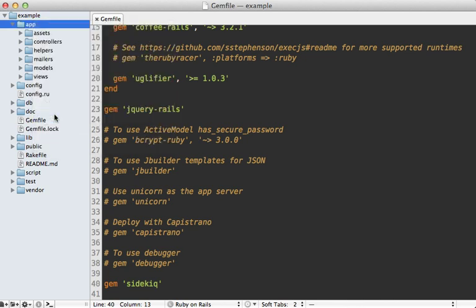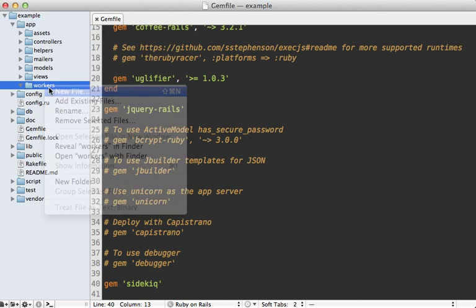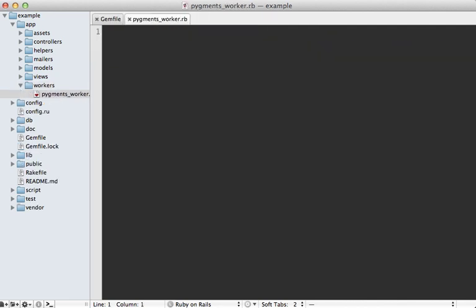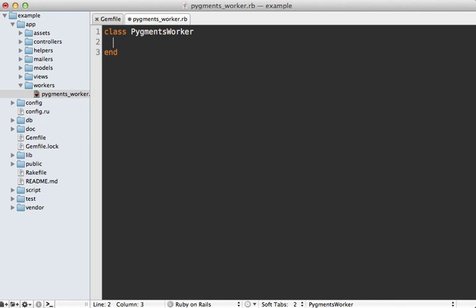Now there are several interfaces that Sidekiq supports. The most common is to create a separate worker class. So I'm going to do that here: make a new directory called workers so it will be auto-loaded, and make a new file in here. I'll call this pigments_worker.rb, and then I'll define a class in here with that name and include the Sidekiq::Worker module.